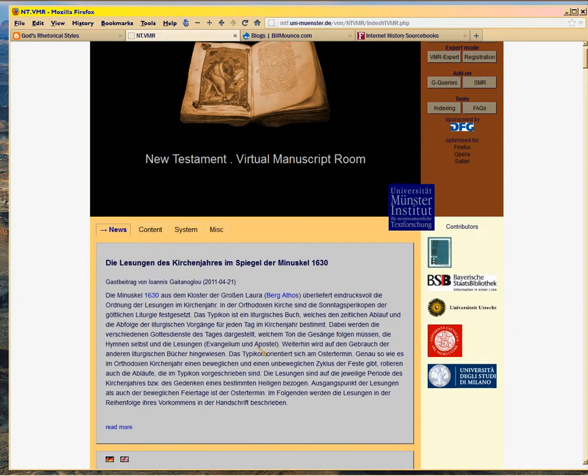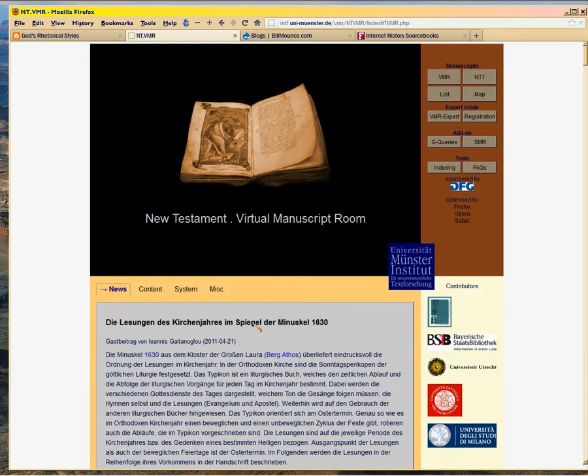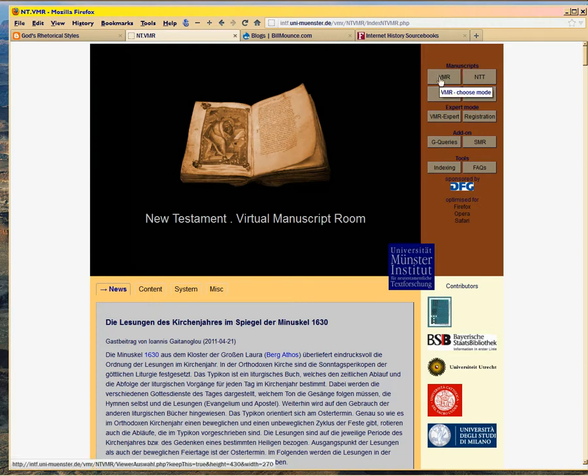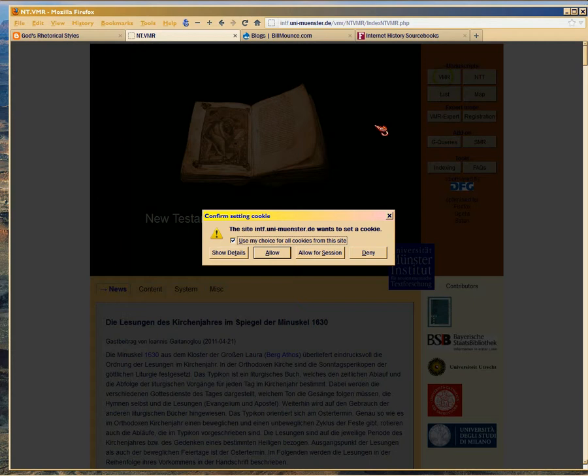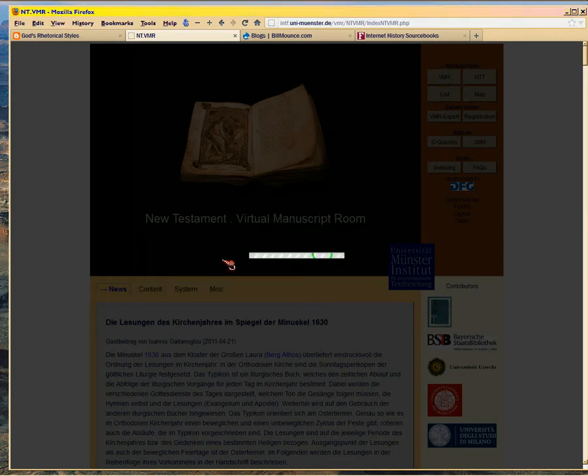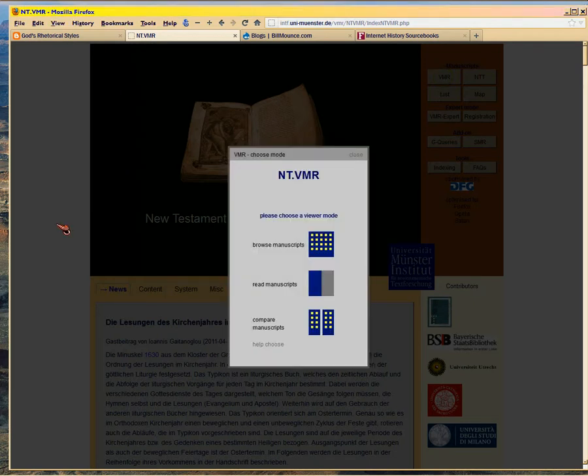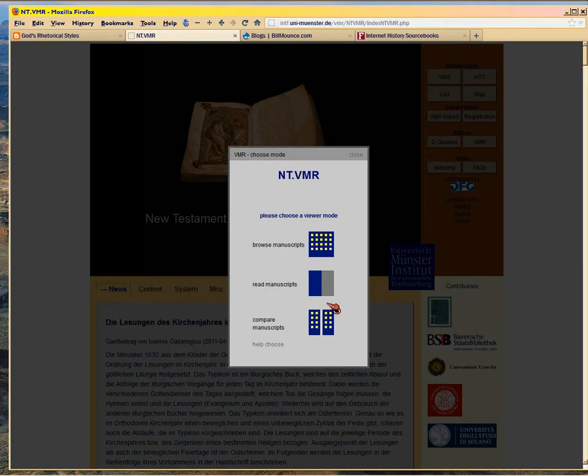Where you can look at the manuscripts. Now, it's in German, but German looks a lot like Latin and Latin looks a lot like English. You can figure out most of the words. And then you can click to look at the different manuscripts. Yeah, it's the University of Münster.